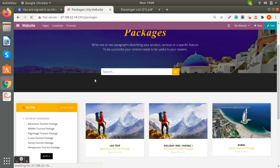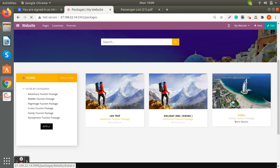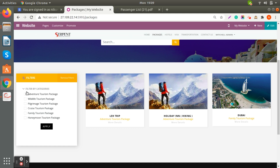You can see all the available packages here. We also have an option to filter by package category, so you can choose and apply a category filter as well.